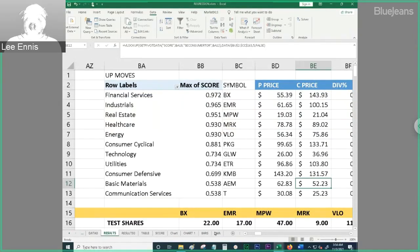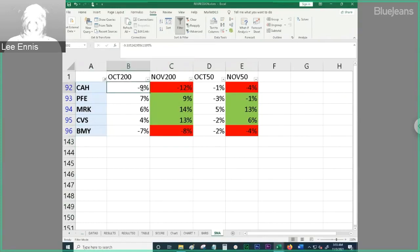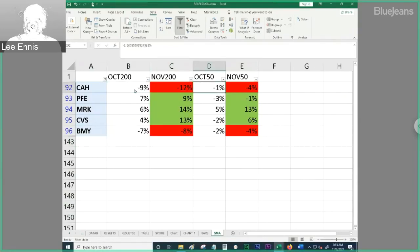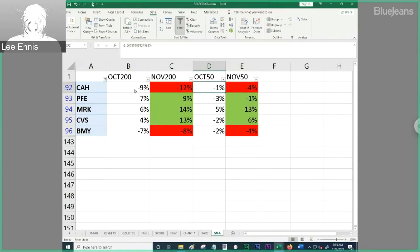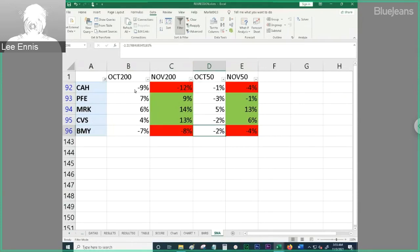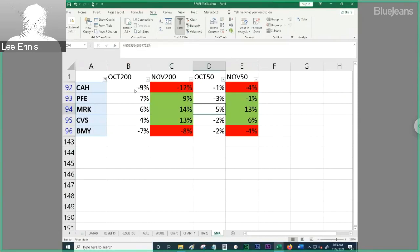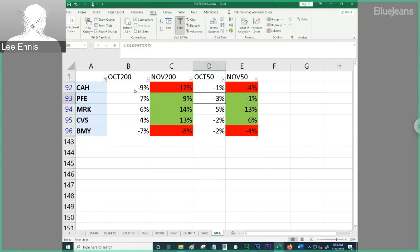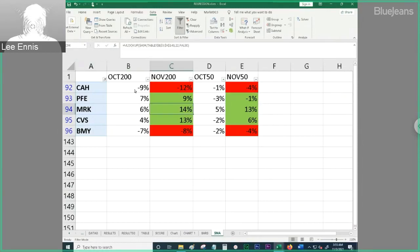So, we see that CAH is both under its 200 and under its 50. That's not good news. Not sure what's going on with CAH, but obviously, price performance has been fairly poor over the last two months and getting worse. Same for BNY. The rest of these guys see Merck. Yeah. All green. Pfizer is actually under its 50-day, but getting better. So, maybe it crosses its 50-day. Maybe that has something to do with Merck's COVID drug.